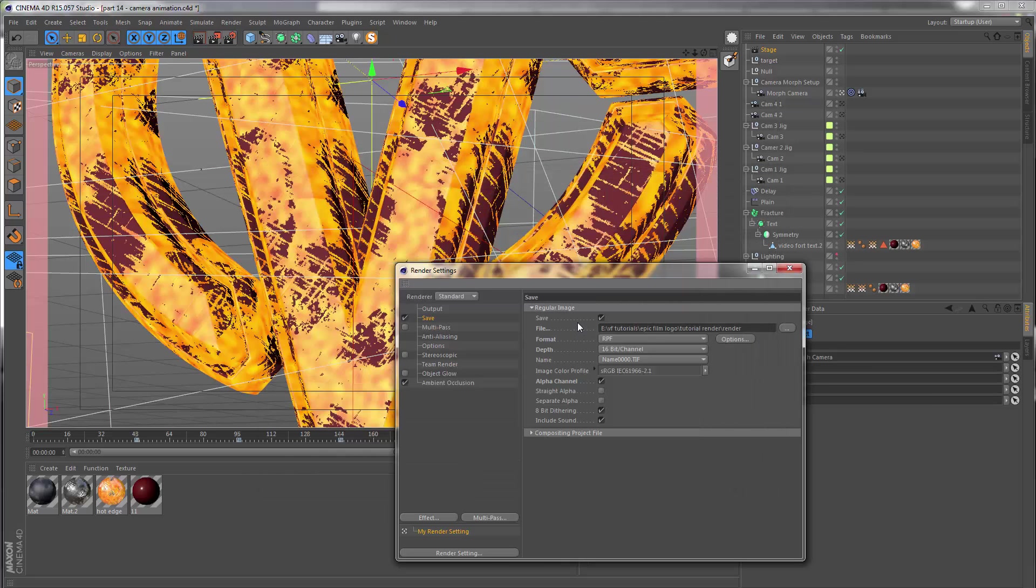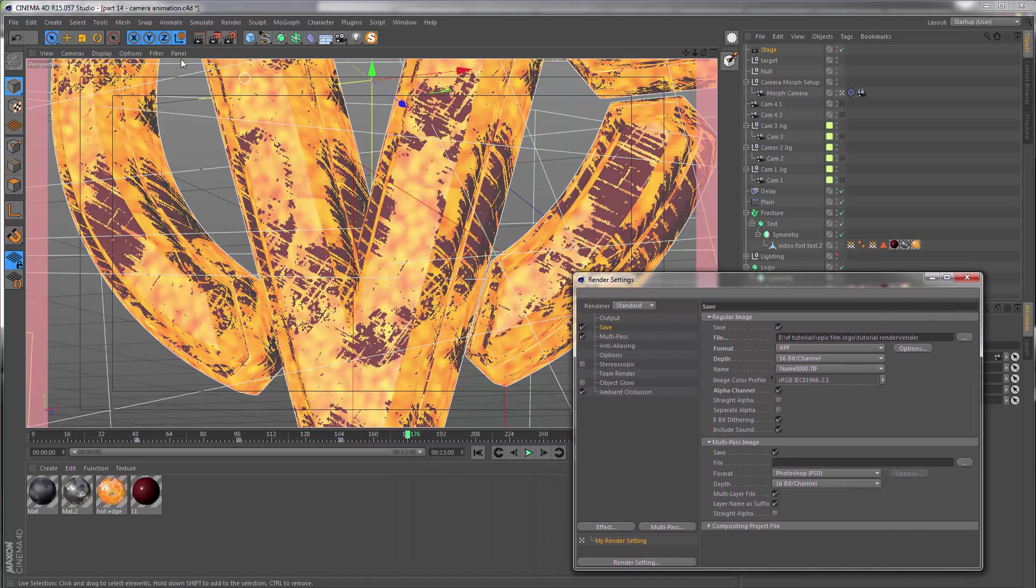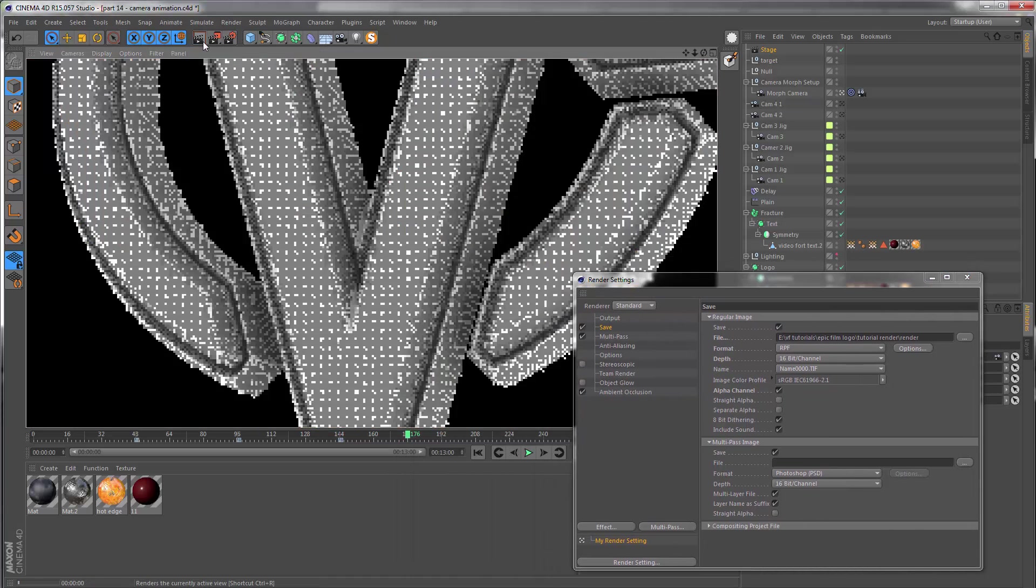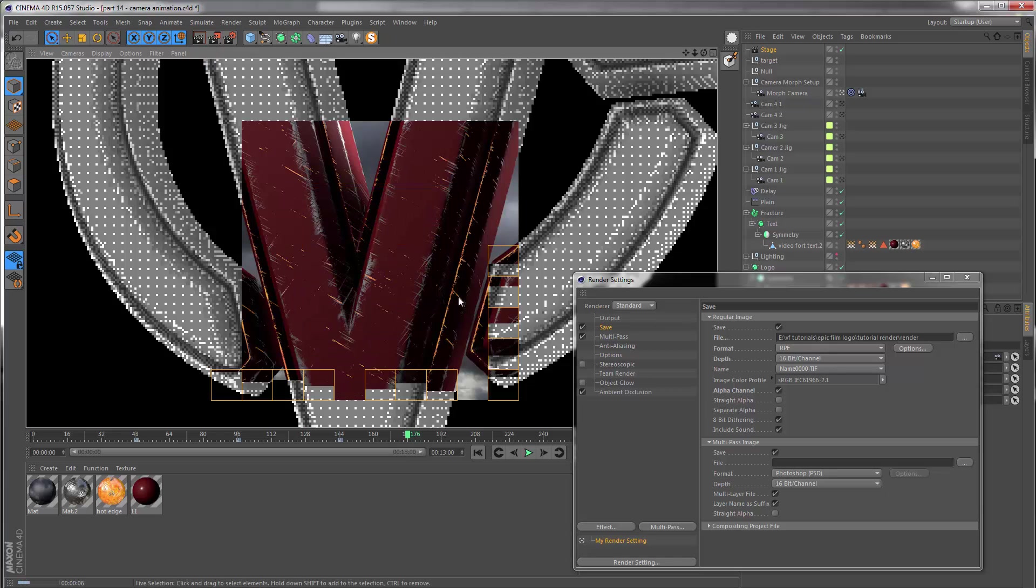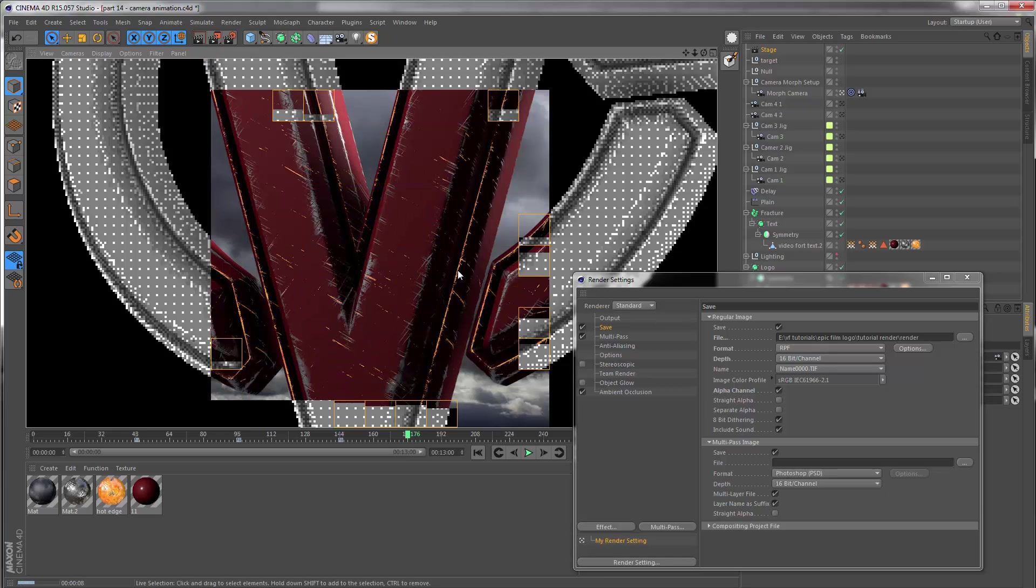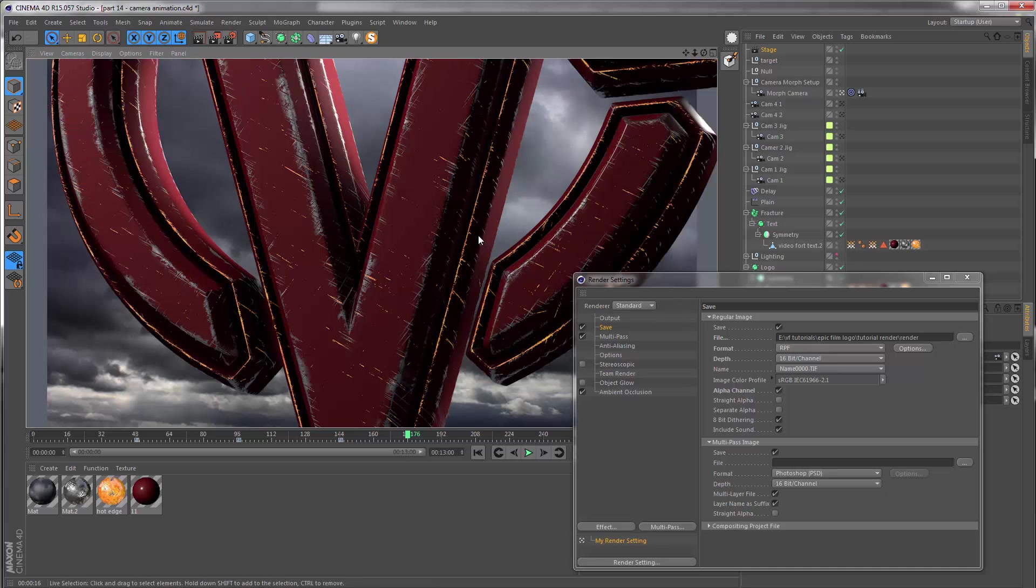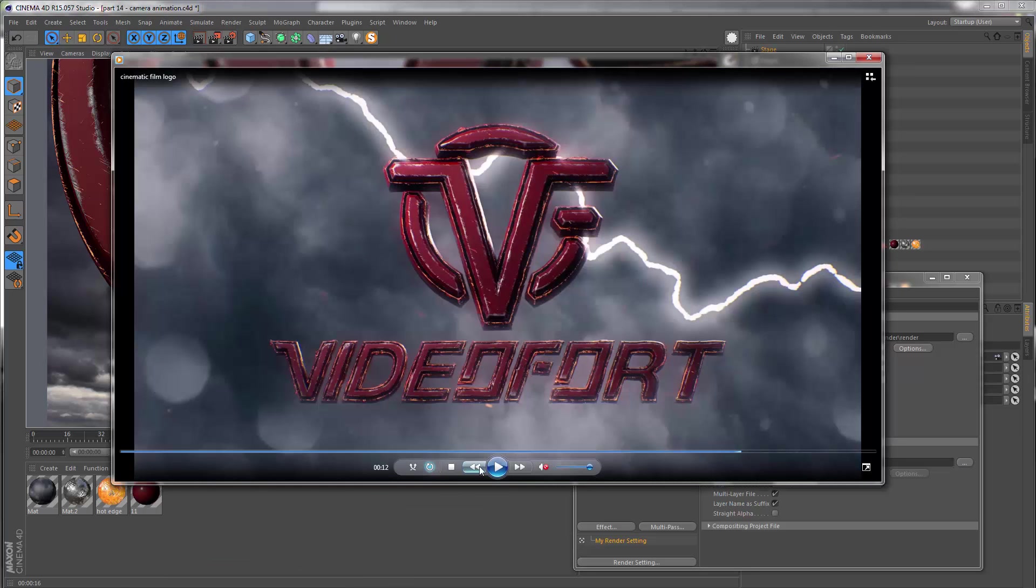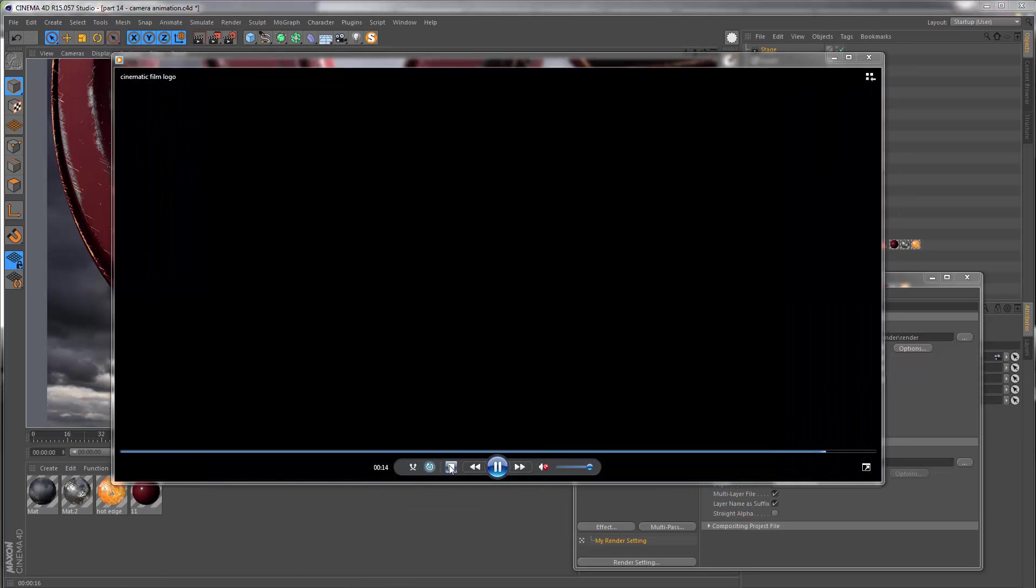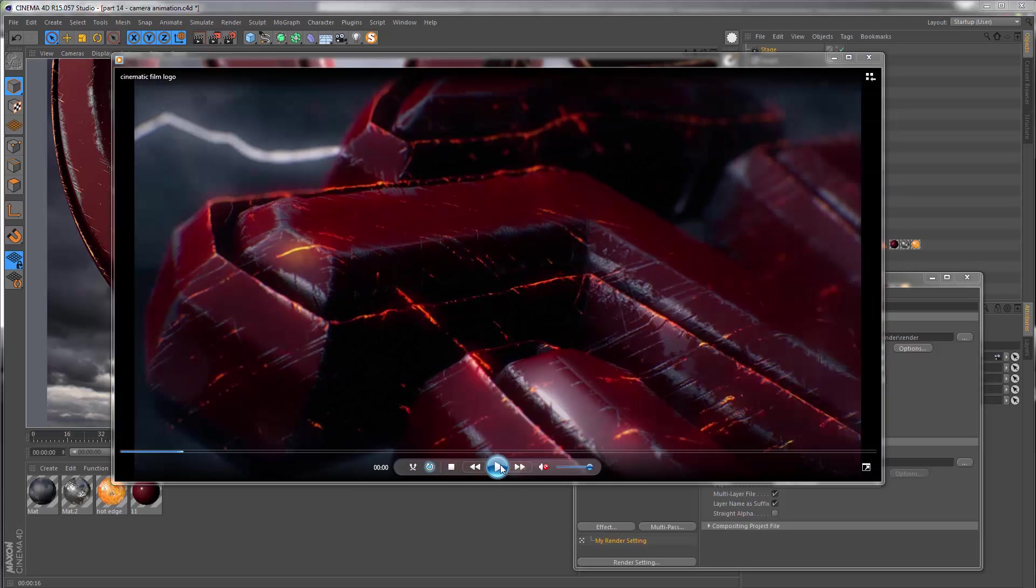We also want to save what's called a multi-pass because inside of After Effects I would also like to have a layer which only carries the fire effect on the edges here. I want to use this layer to exaggerate the effect and also for other purposes such as generating the particles that you see flying around the entire animation from the very beginning.